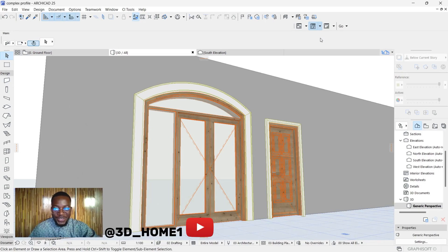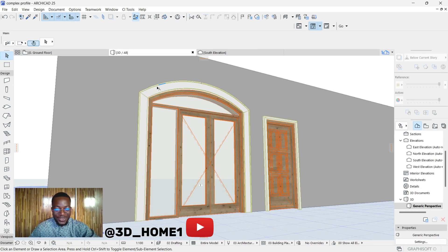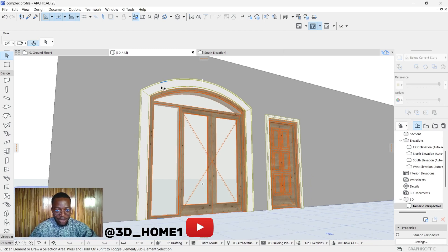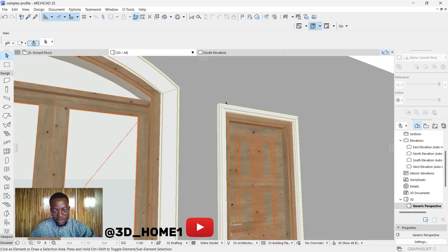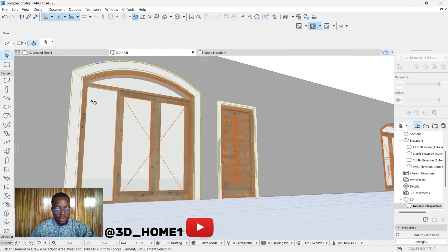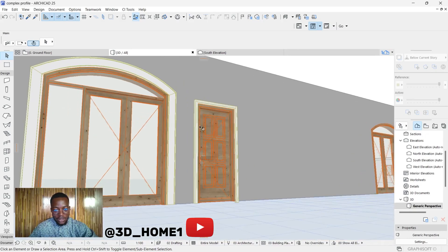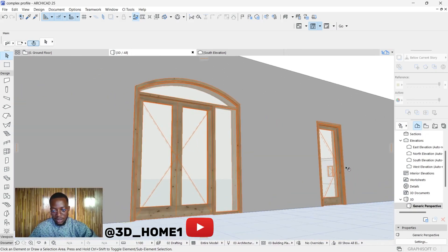Hello guys, welcome to 3D Home. In today's video I'll be showing you how to model architraves on doors. You can see the first one has a curve where the face glass is, and the other one is just a straight one. I'll be showing you how to do both, but first let's start with this first one — these are the doors.